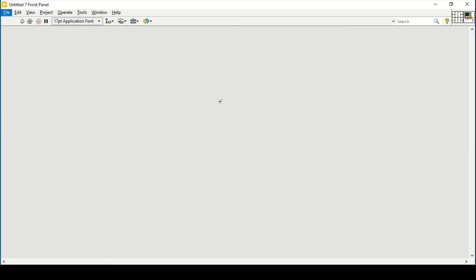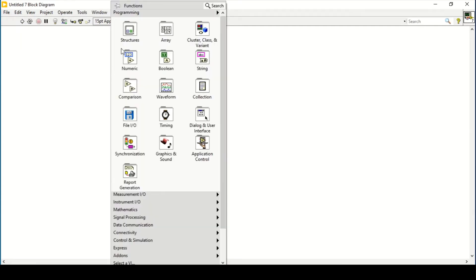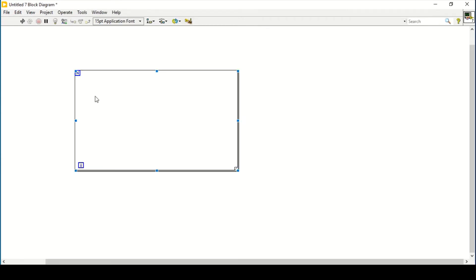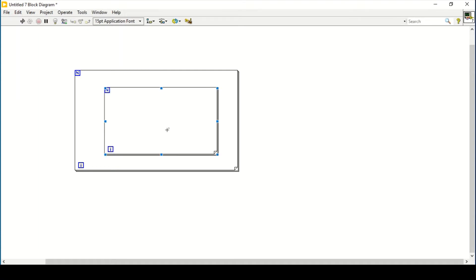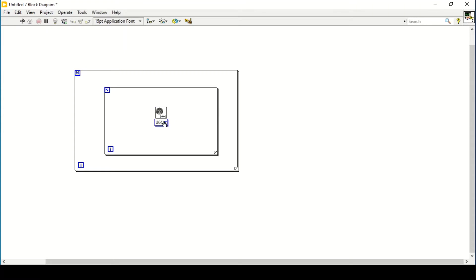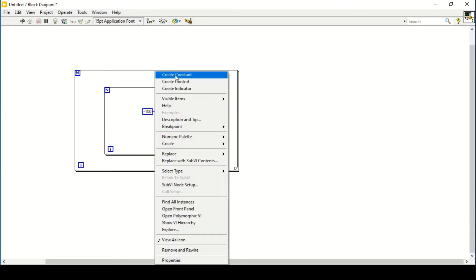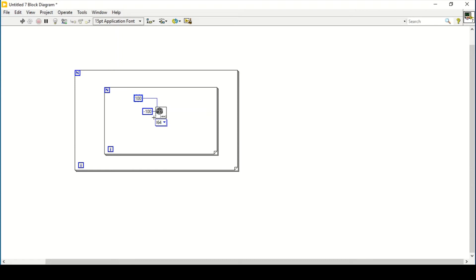Hello and welcome everyone. In today's video we will do some random exercises on 2D arrays. This is another exercise on arrays. To create a 2D array, I will use two for loops to generate random numbers with a given number of rows and columns. I will go with integer 64-bit and create constants for the upper and lower limits of 100 and minus 100.